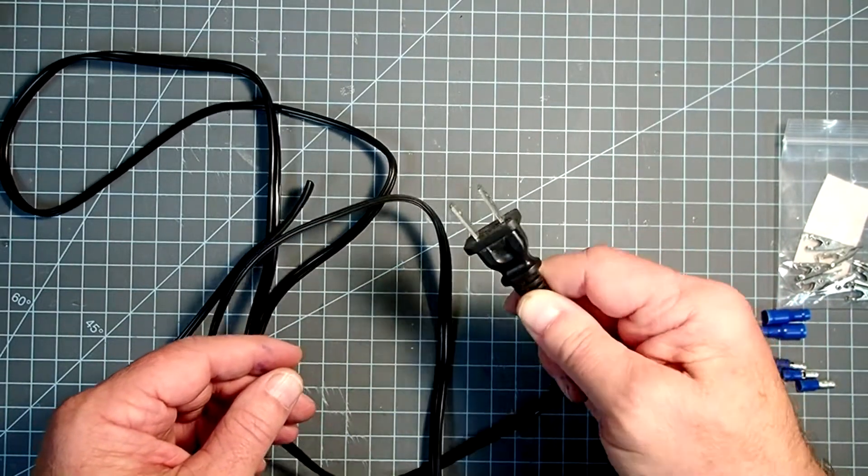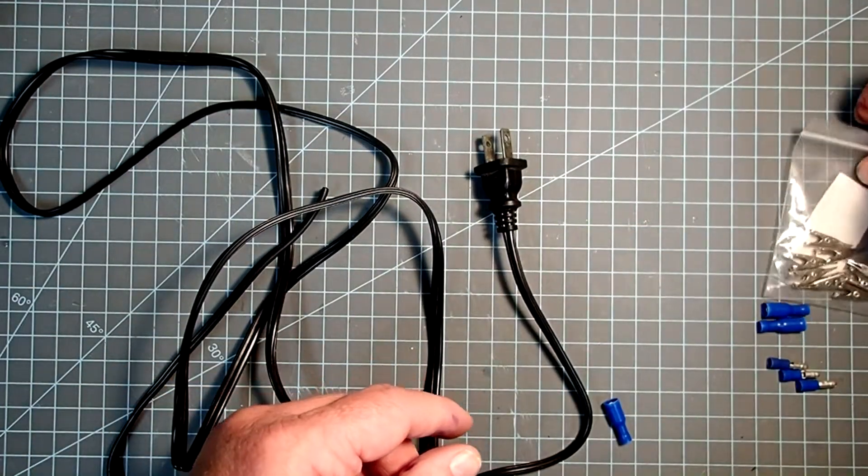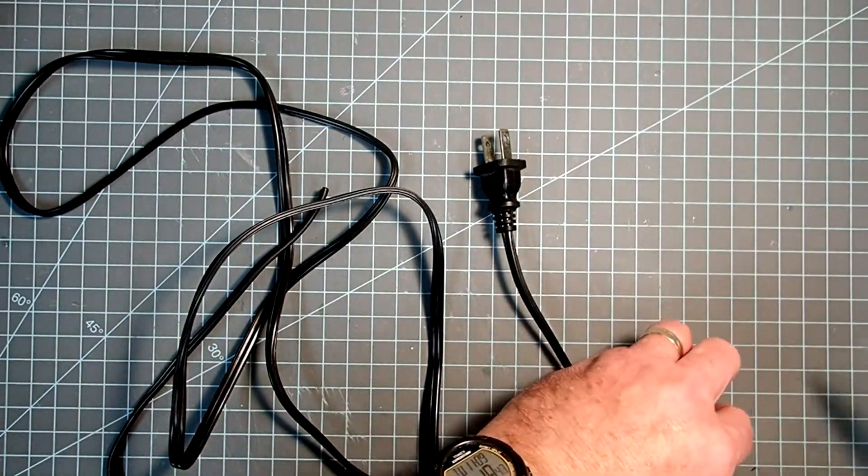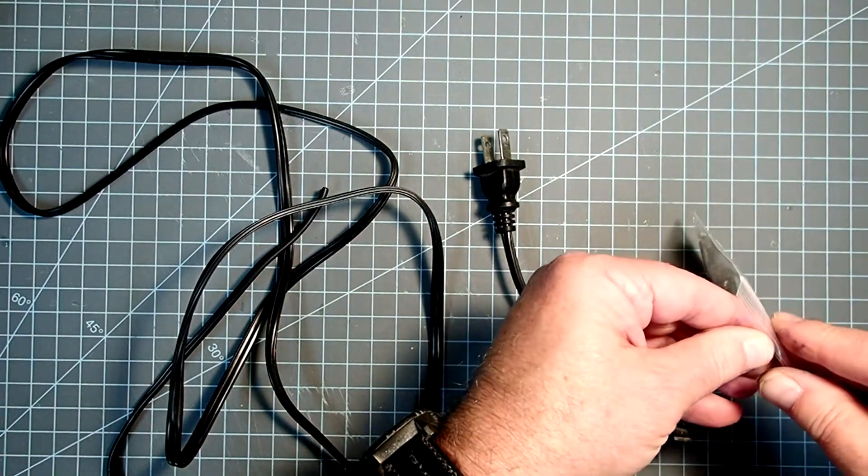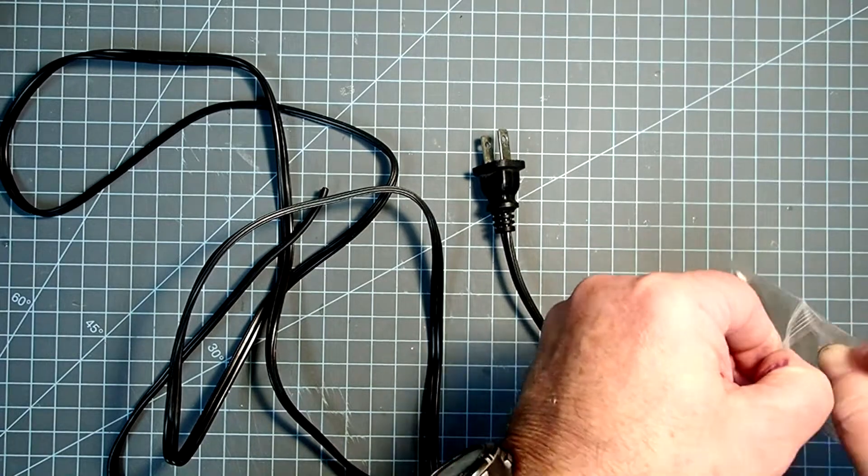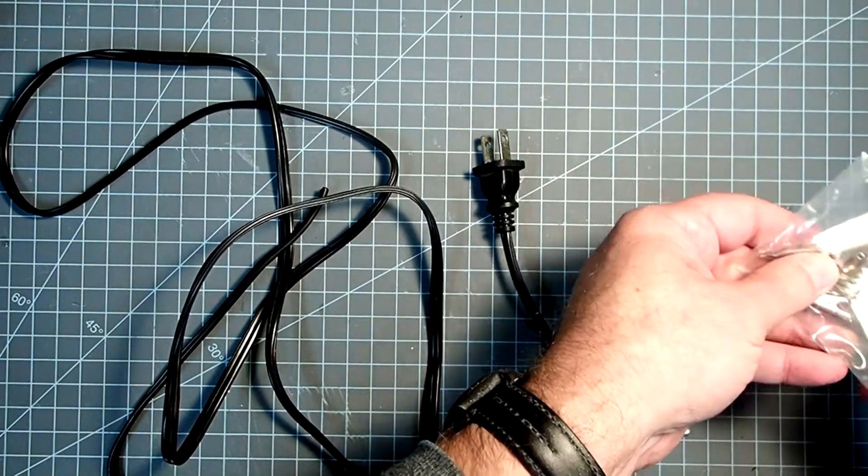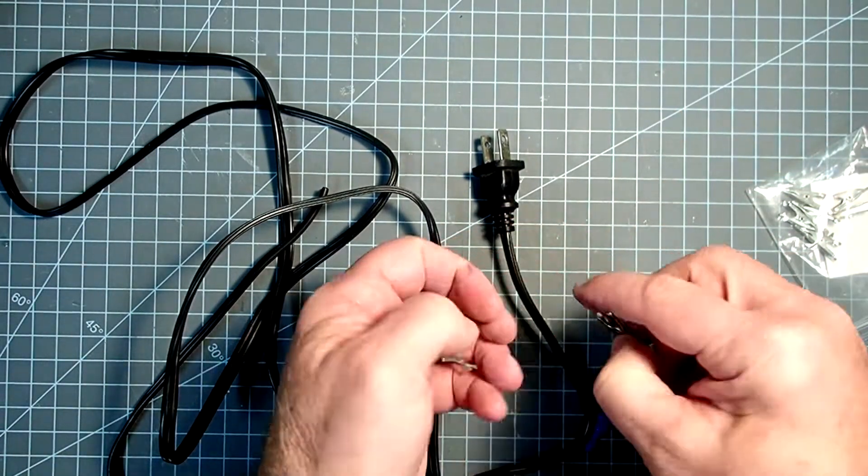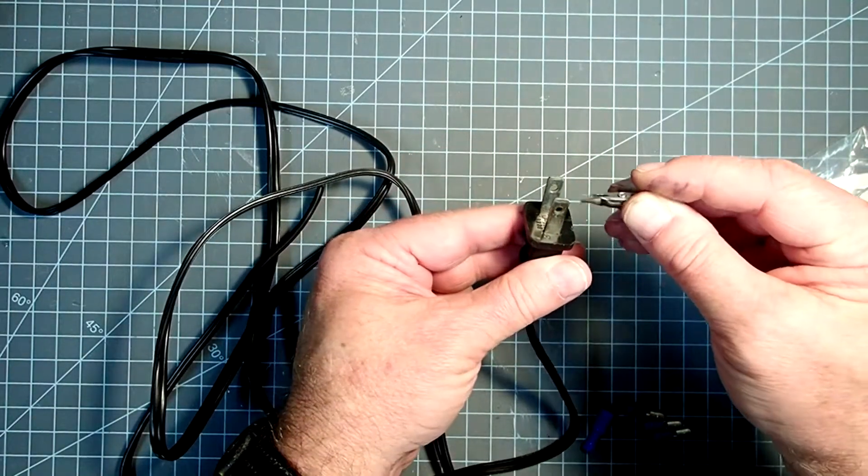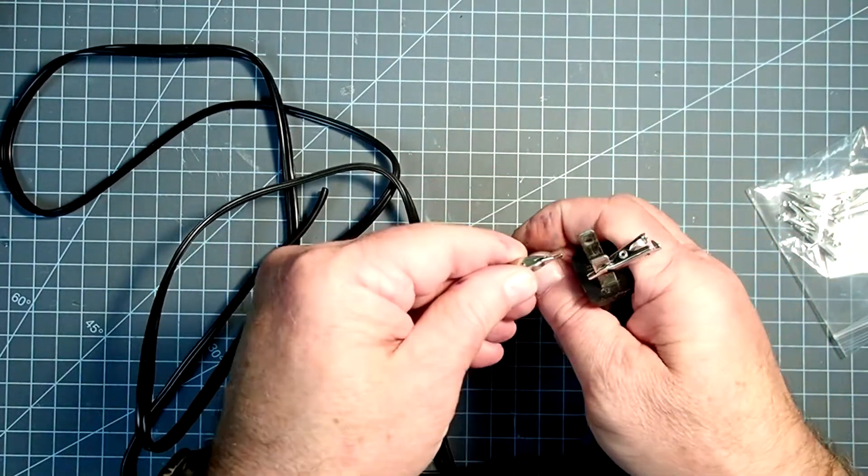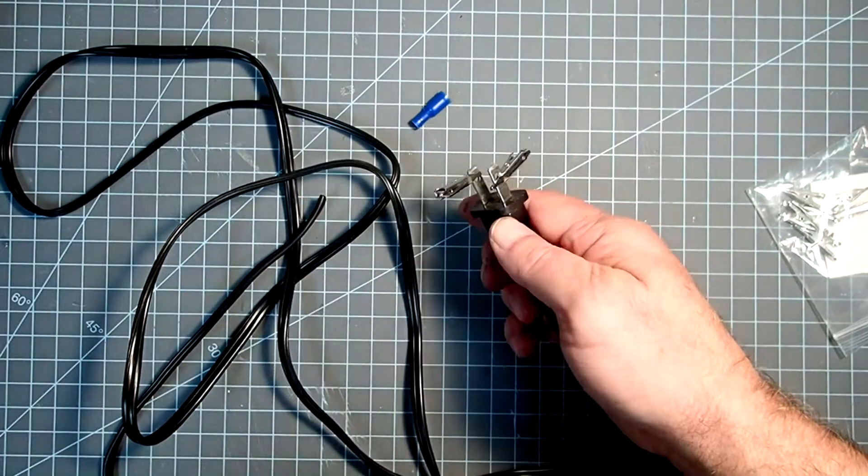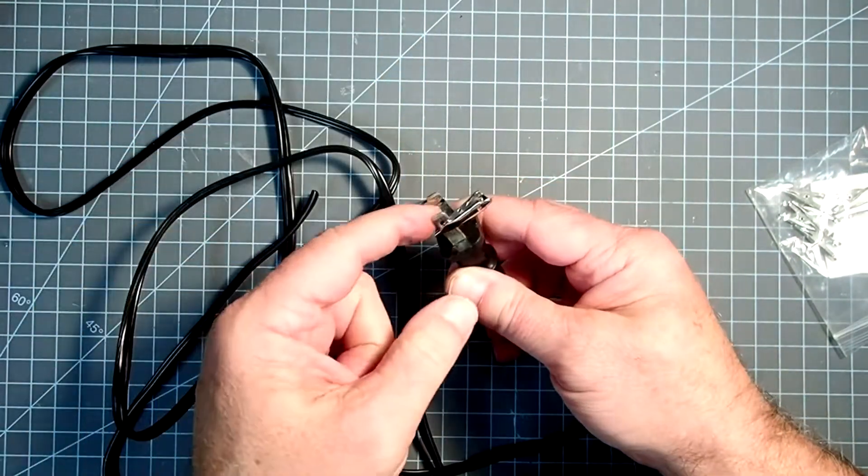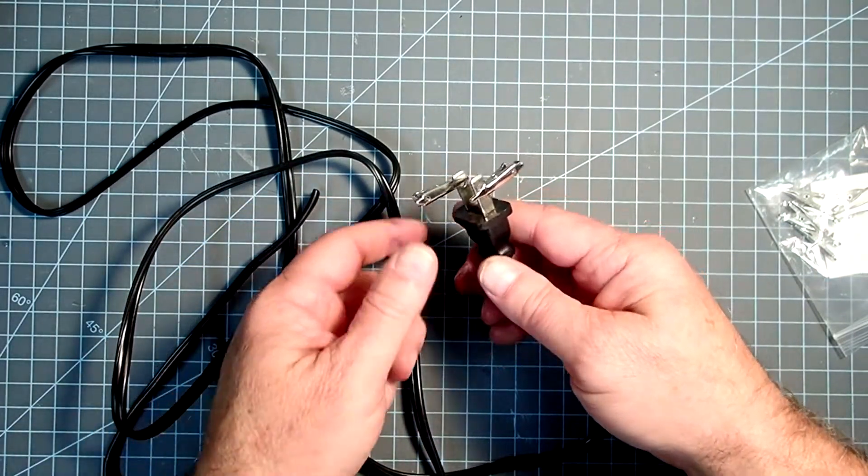In a pinch you could use this with a standard system that just has the clips on it, and the way you would do that is just take the clips from your existing launch system like one of the Estes ones, and you could simply clip them onto here. You just need to make sure that they don't have any chance of touching each other and shorting out.